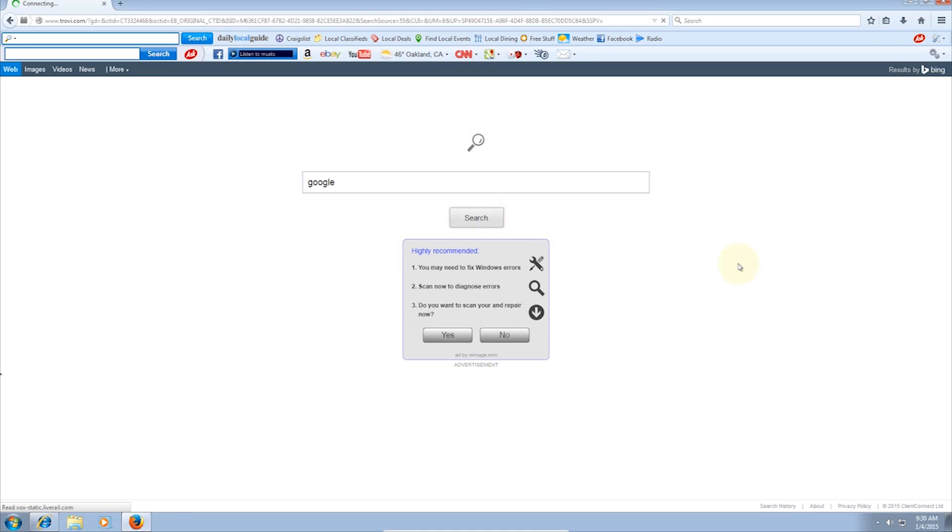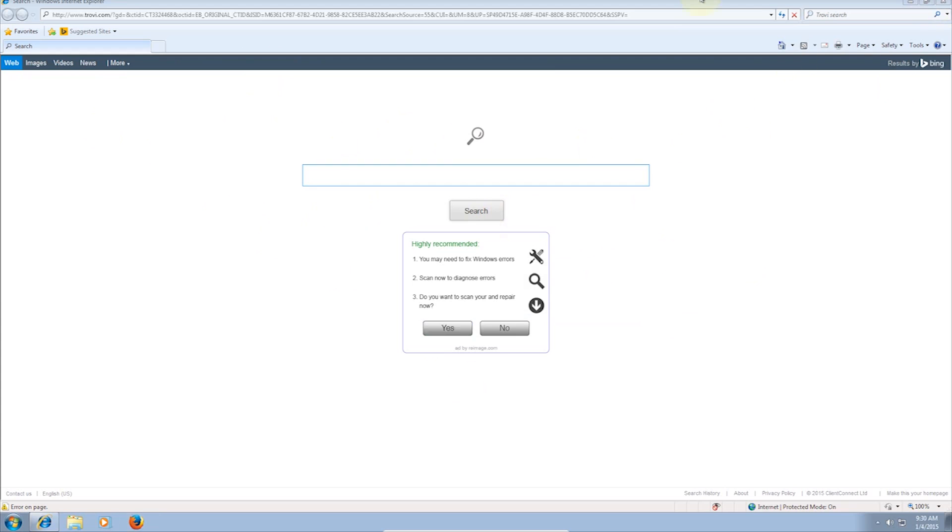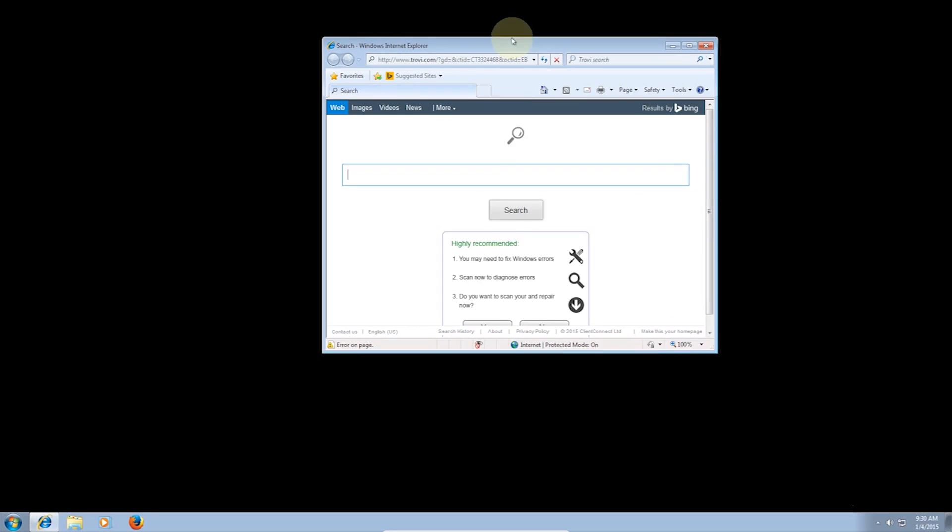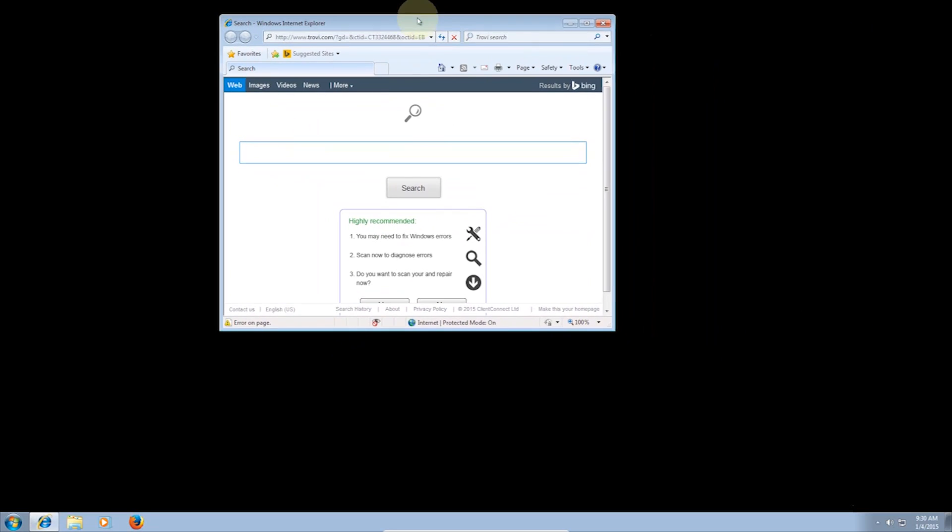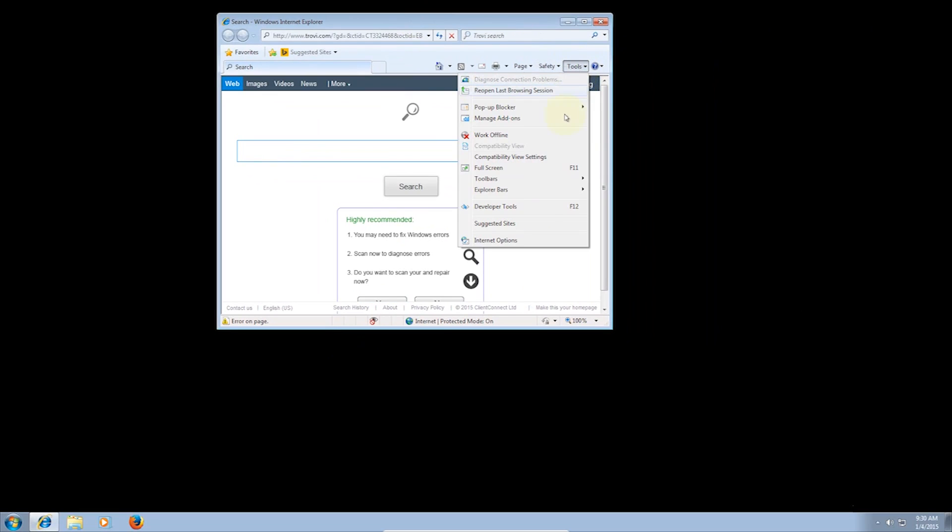Now I'm going to show you two ways to remove some of these. I'm using Internet Explorer for the manual example, but the process is the same for most browsers.